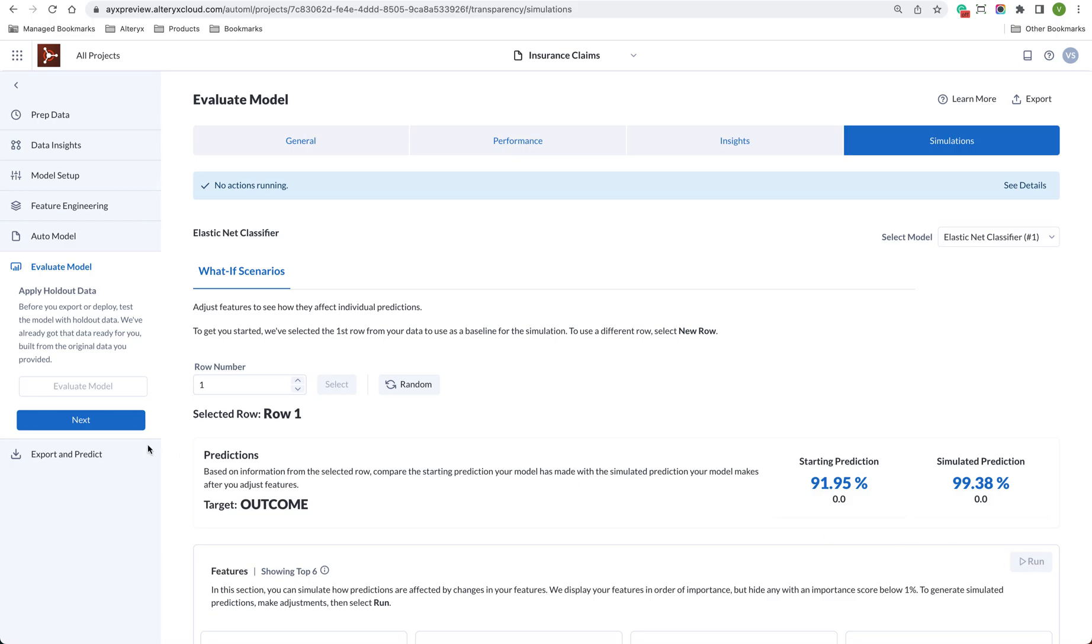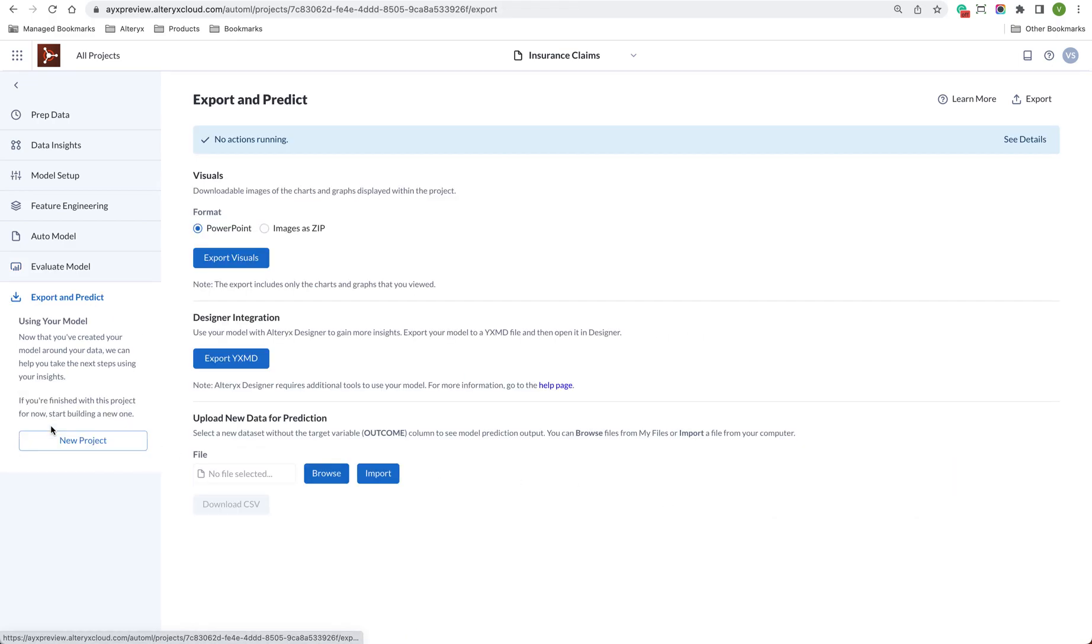We can now choose to download the graphics that we've been using to understand the model into a PDF, images, or PowerPoint, or apply new data to our model and see its results. We can even publish data to Alltricks Machine Learning directly from Alltricks Designer. This lets you prepare and blend your data before you model as well as execute models that you've already built all in one place.